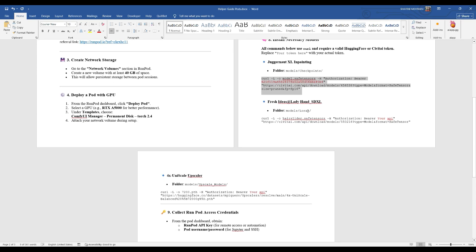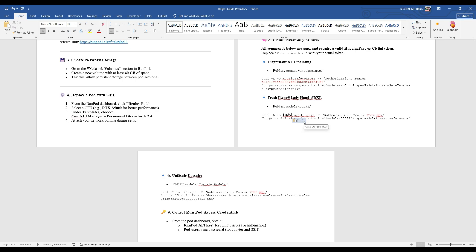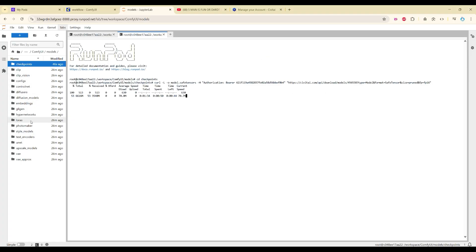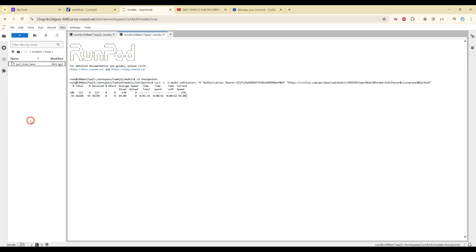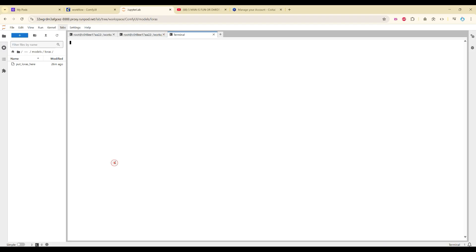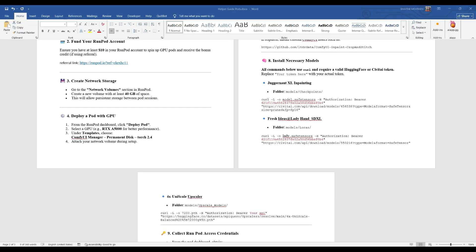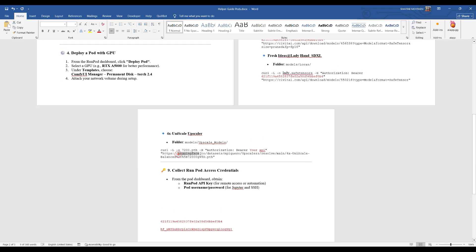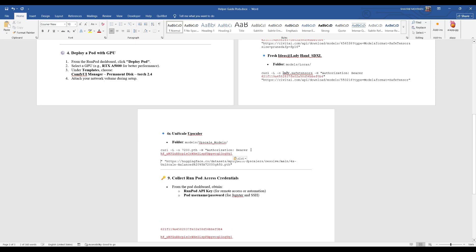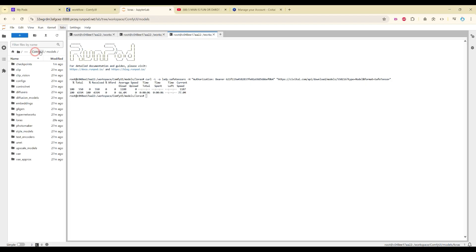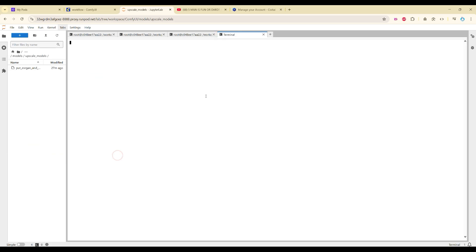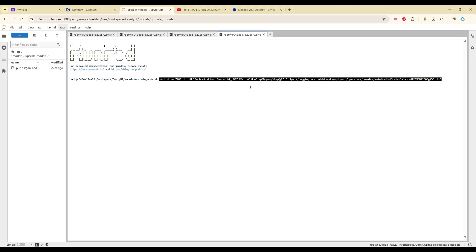Now let us do the second download, which is the LoRA. This is the Lady Hand LoRA which helps you create perfect hands and fingers. We also have to paste our API key. Go back and we download it into the LoRAs folder — click on LoRAs, open a new Launcher, open a terminal and paste the command. Next we have an upscaling model, but this one is from Hugging Face. Go to Hugging Face, get your API key, paste it in the command, then go back to the models folder, find the Upscale Models folder, open a new Launcher, open a terminal and paste the command to download it.